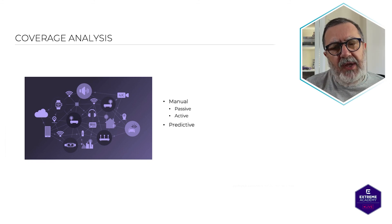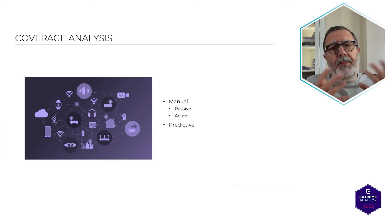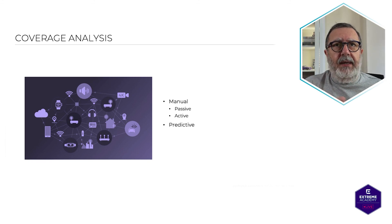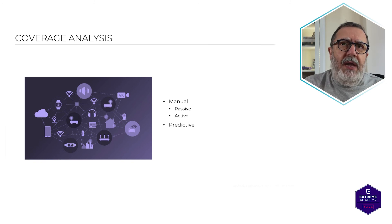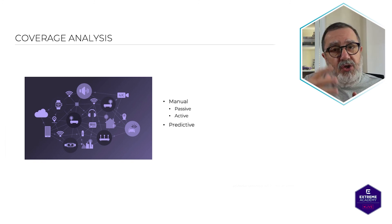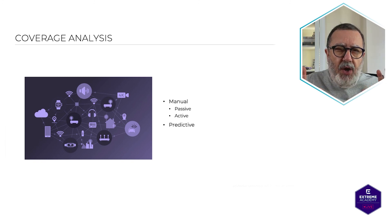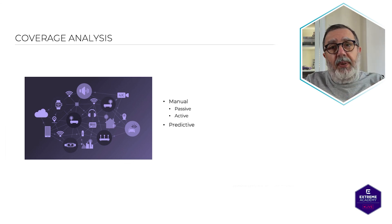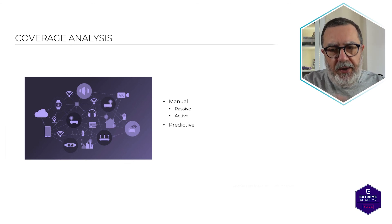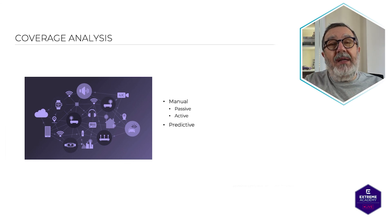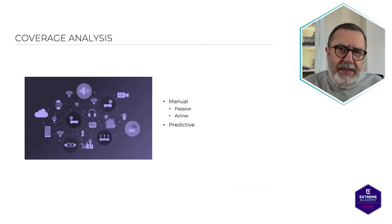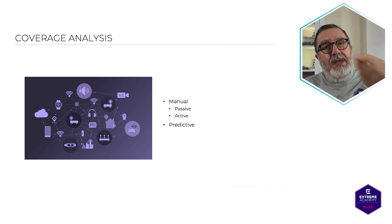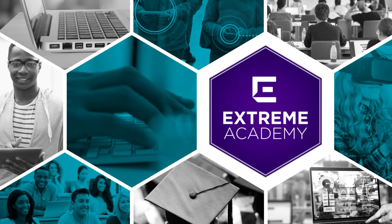So the predictive survey or the predictive model is really useful because it gives you an overview, a broad first pass, first look overview at what you might possibly need. But it's never enough. You always need the site survey.